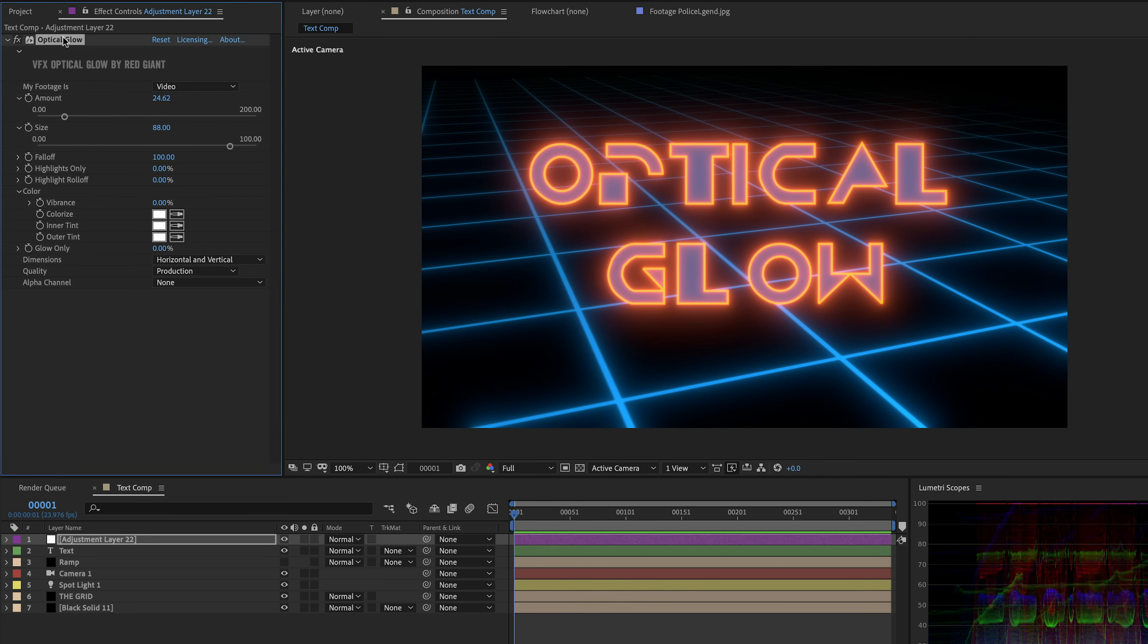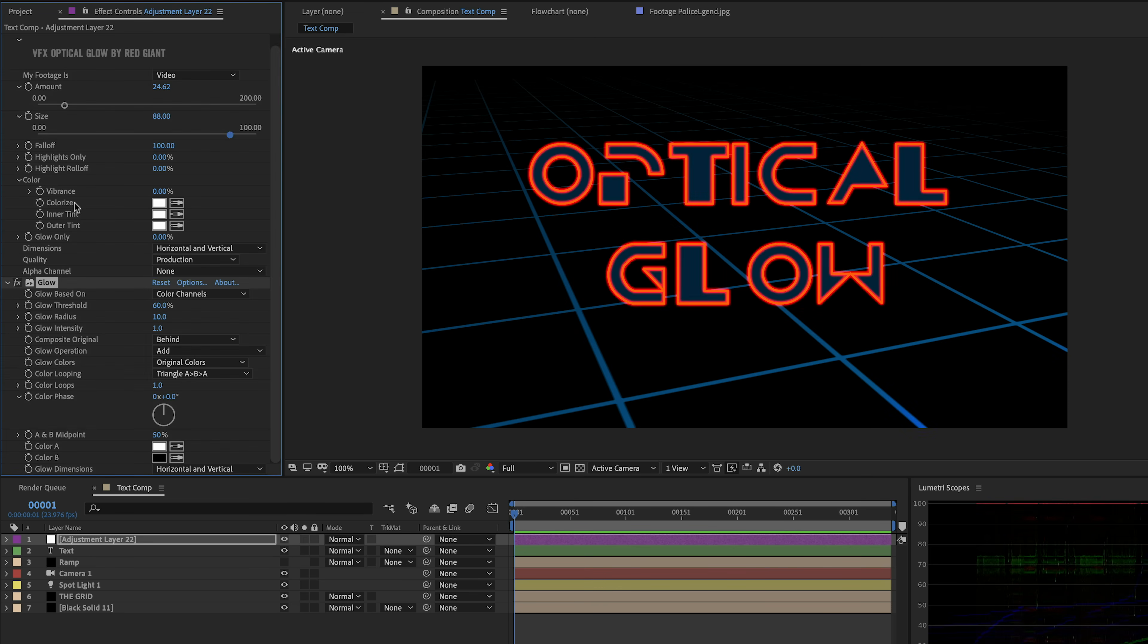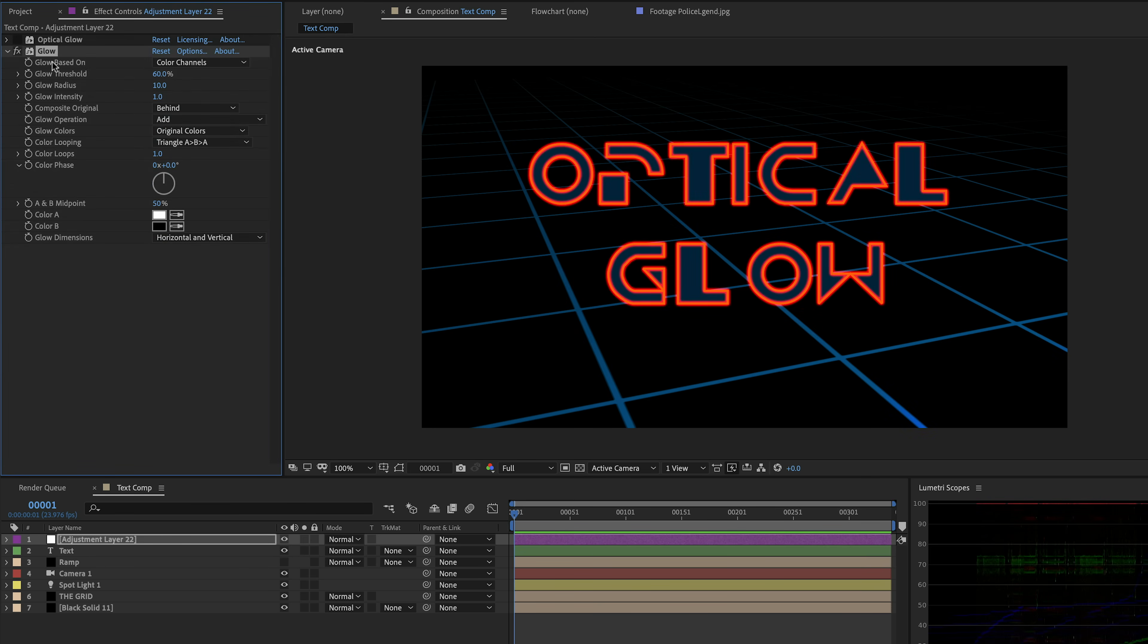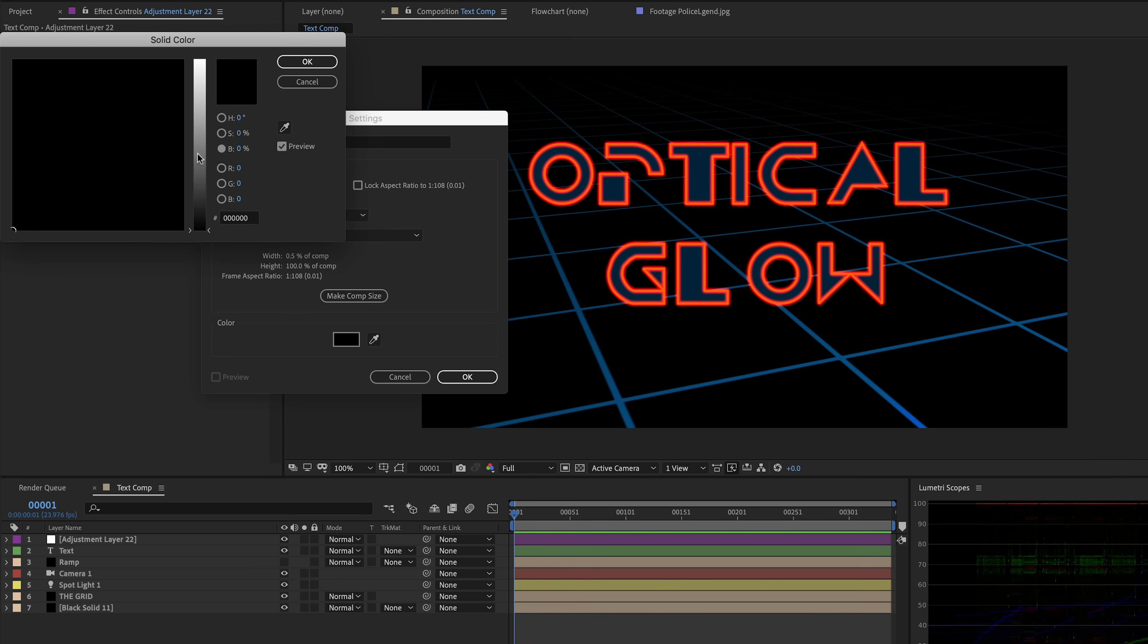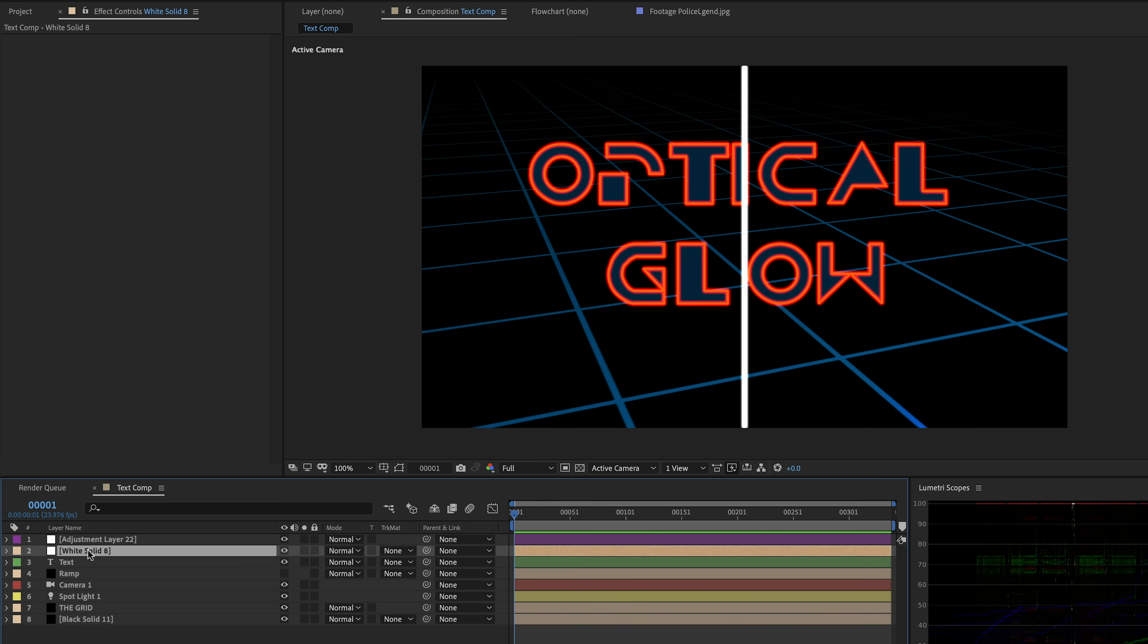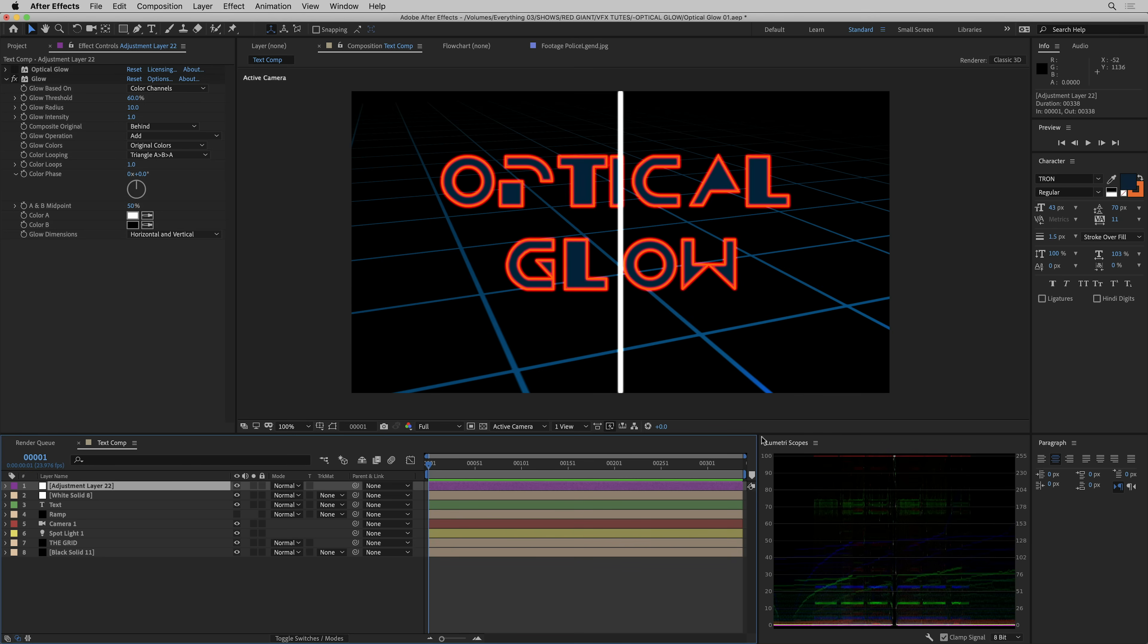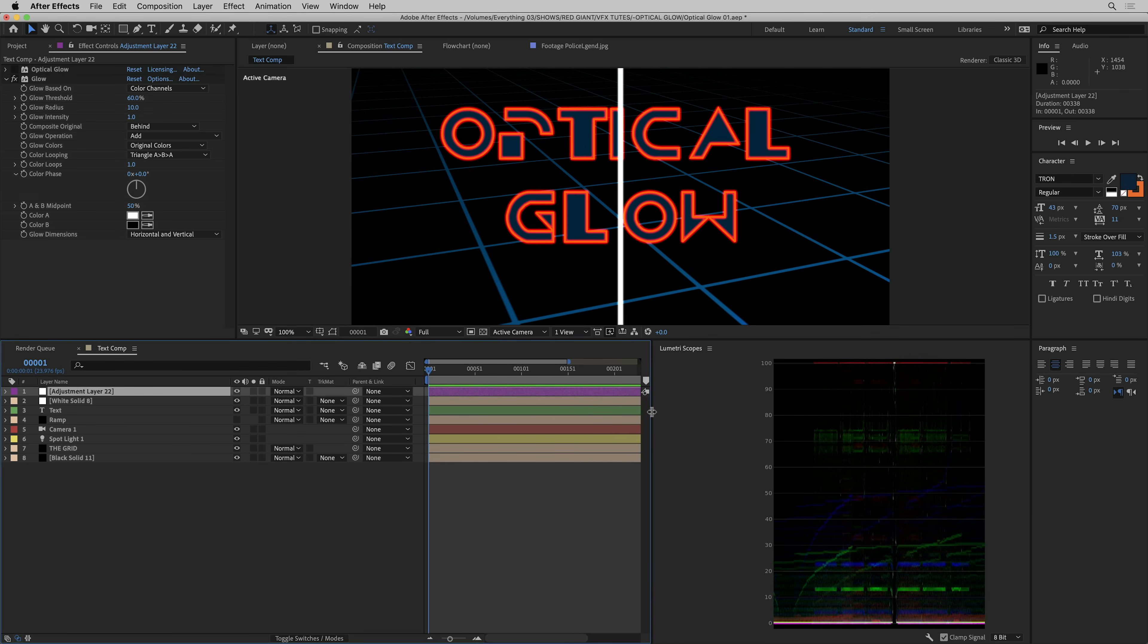So this is the basics of Optical Glow. Now why does it look so good? Well, let's talk a little bit about what light is doing here. So I'm going to turn off Optical Glow again, and I don't mean to pick on it, but I'm just going to apply the old After Effects Glow because it's something we're all familiar with. And then I'm going to create a nice skinny white solid, 10 pixels across, but the full height of the comp. And we'll stick that under our adjustment layer. And let's take a look at the scopes.